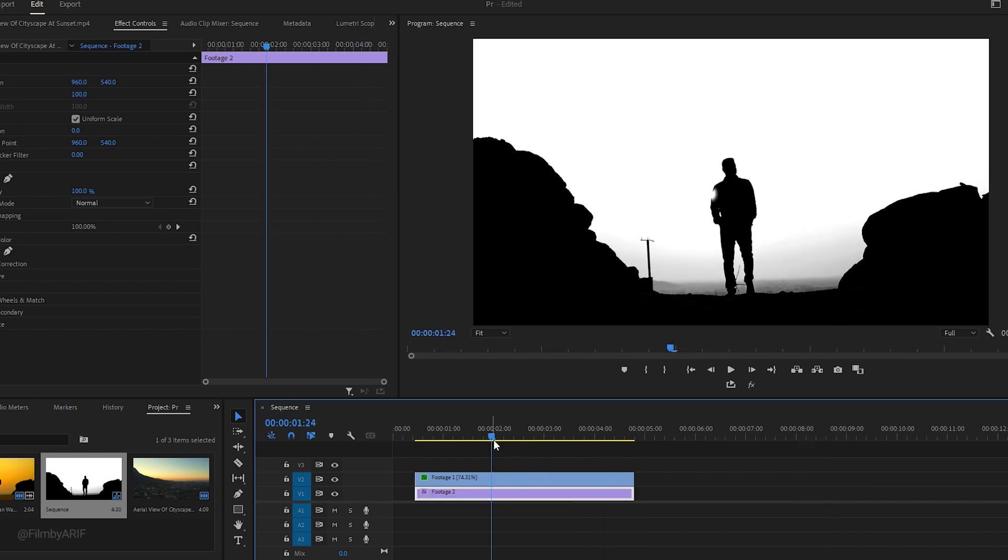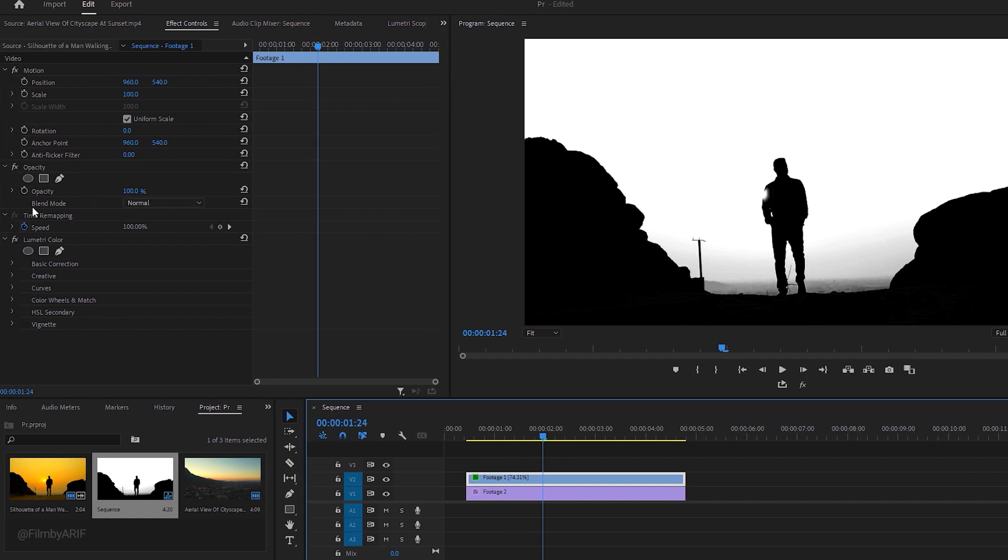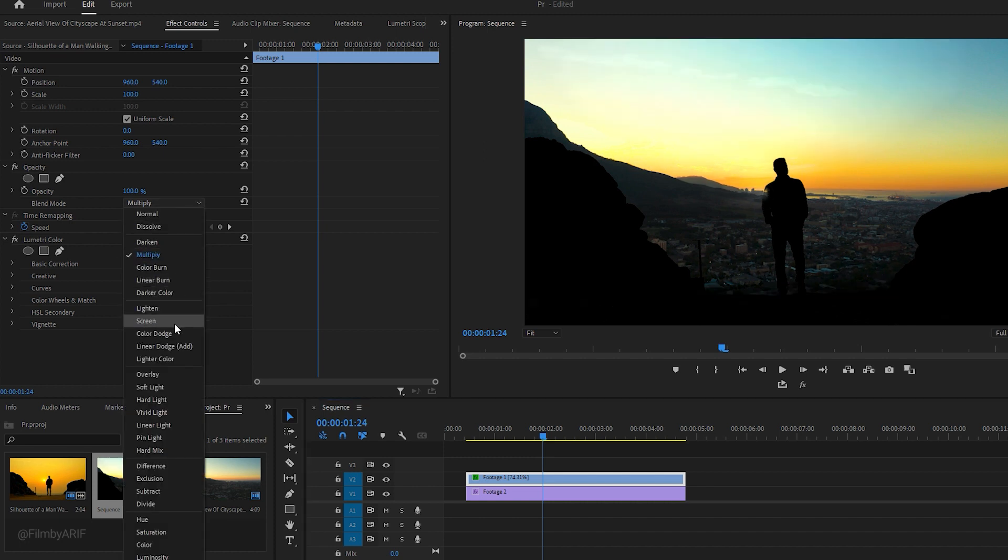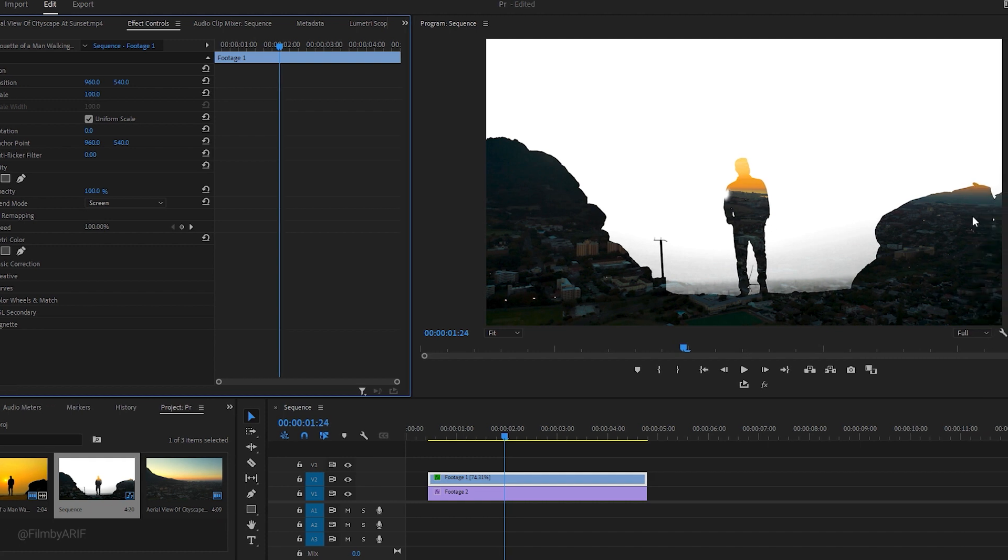Therefore, we need to select the upper layer of the video and go to the Effect Controls panel. Here we can adjust the blend modes by scrolling the mouse to set a perfect blend mode for our clip, or right-clicking and selecting Screen, which is one of the ideal blend modes for a double exposure effect. Now everything that is black in the upper layer of the video is transparent and revealing the underneath video.